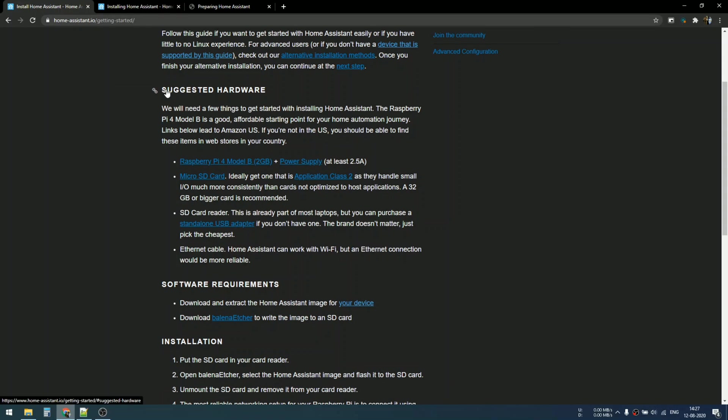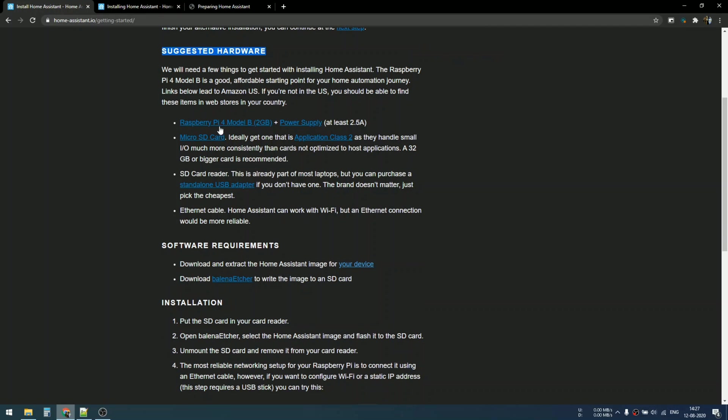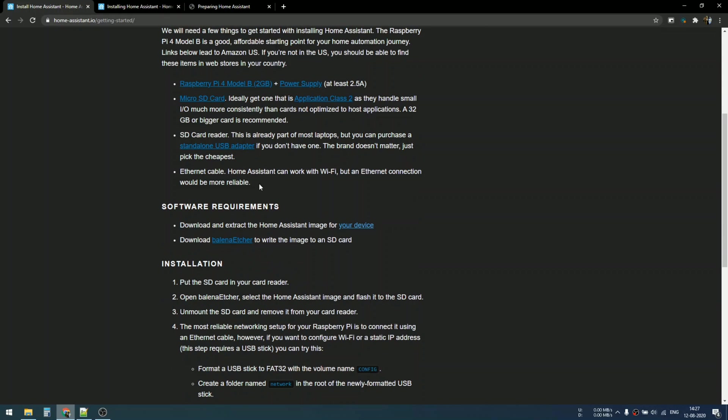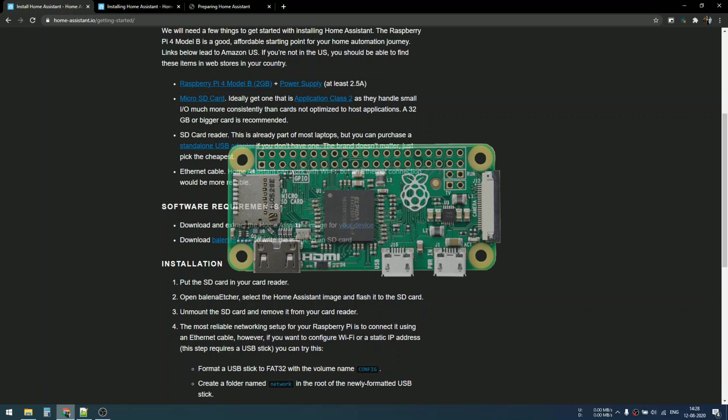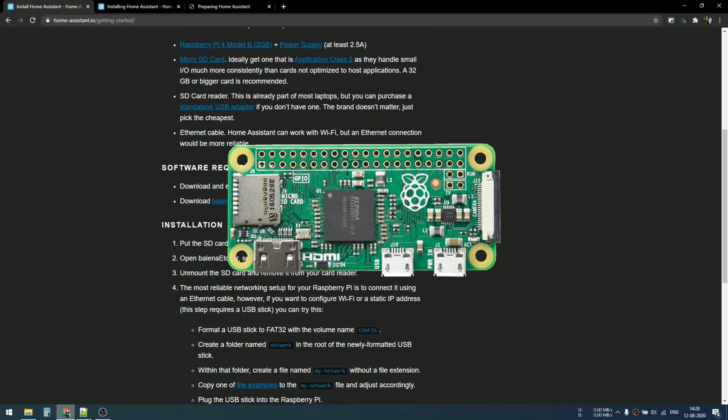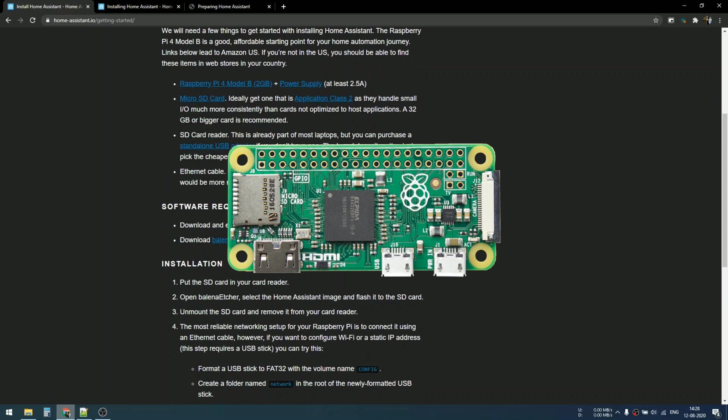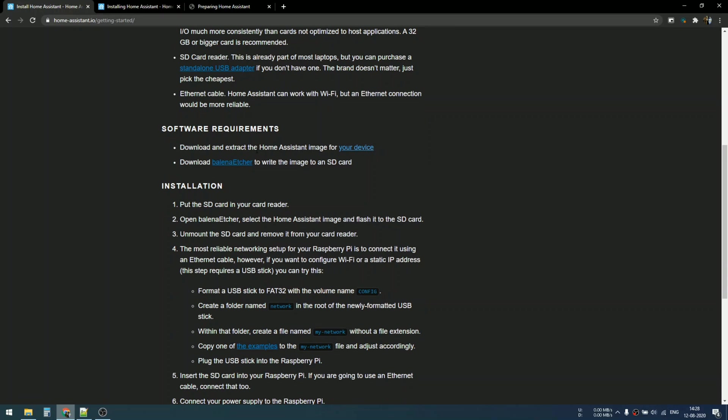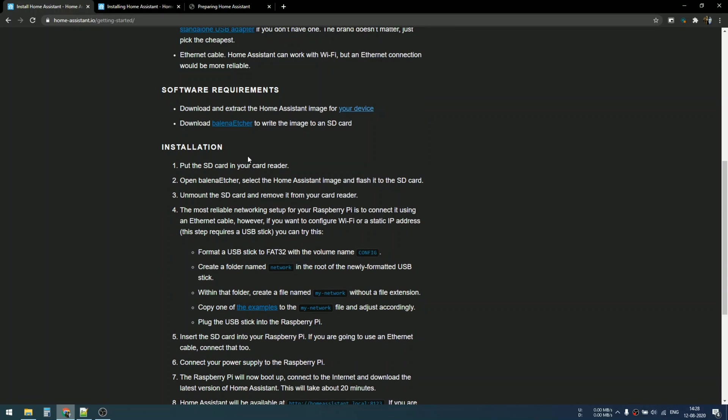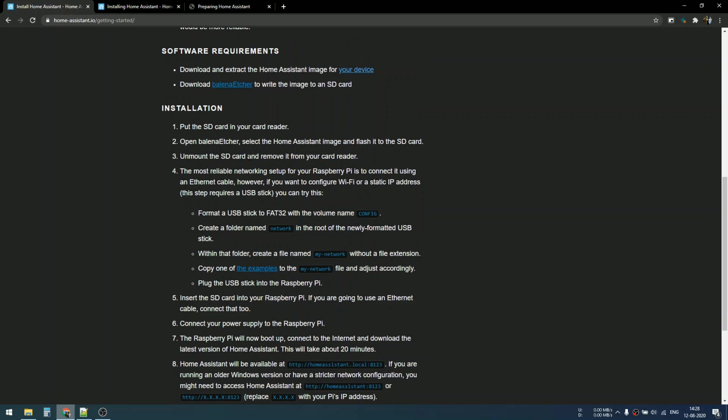The suggested hardware is Raspberry Pi 4 Model B, 2 gigabyte plus, a 2.5 amp power supply, and an SD card Class 10, at least 32 gigabytes or bigger. If you don't have a Raspberry Pi 4 Model B, don't worry. I'm going to show you that you can install this onto any Raspberry Pi. I'm going to use my Raspberry Pi Zero that has integrated Wi-Fi.